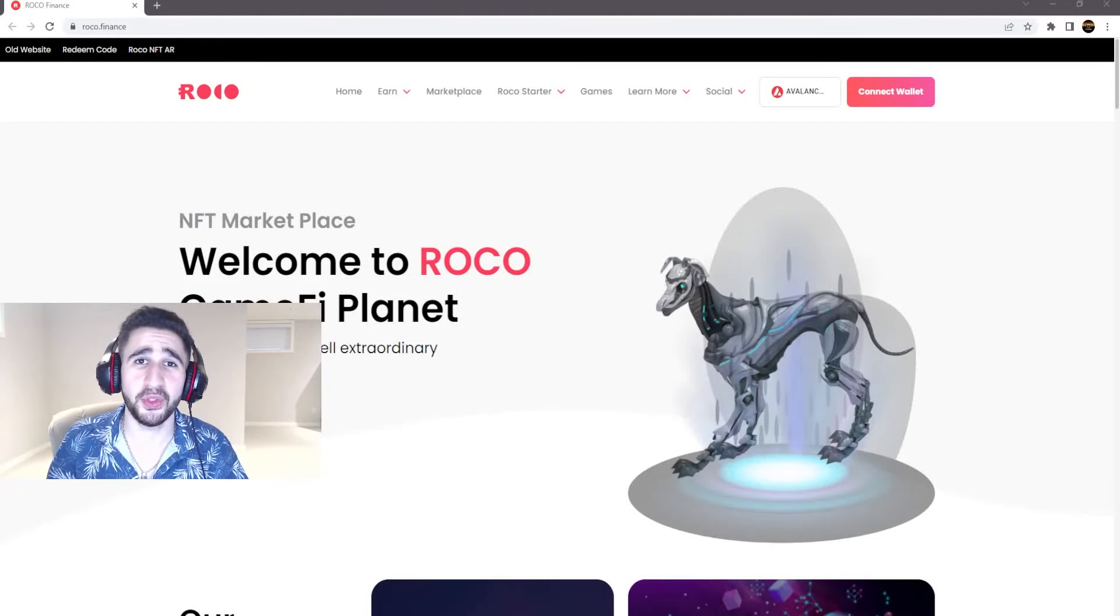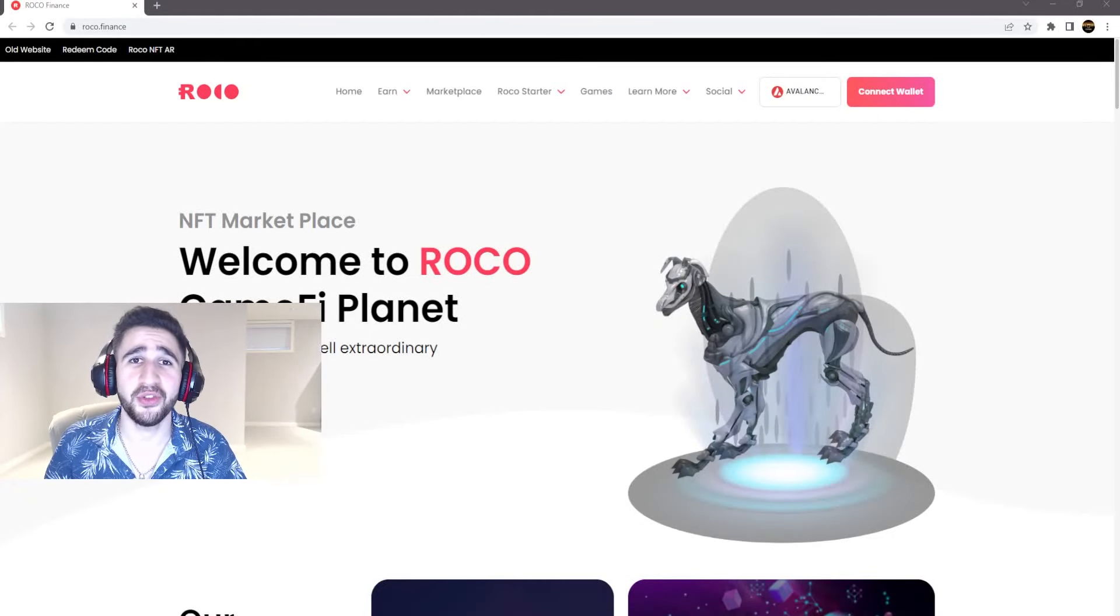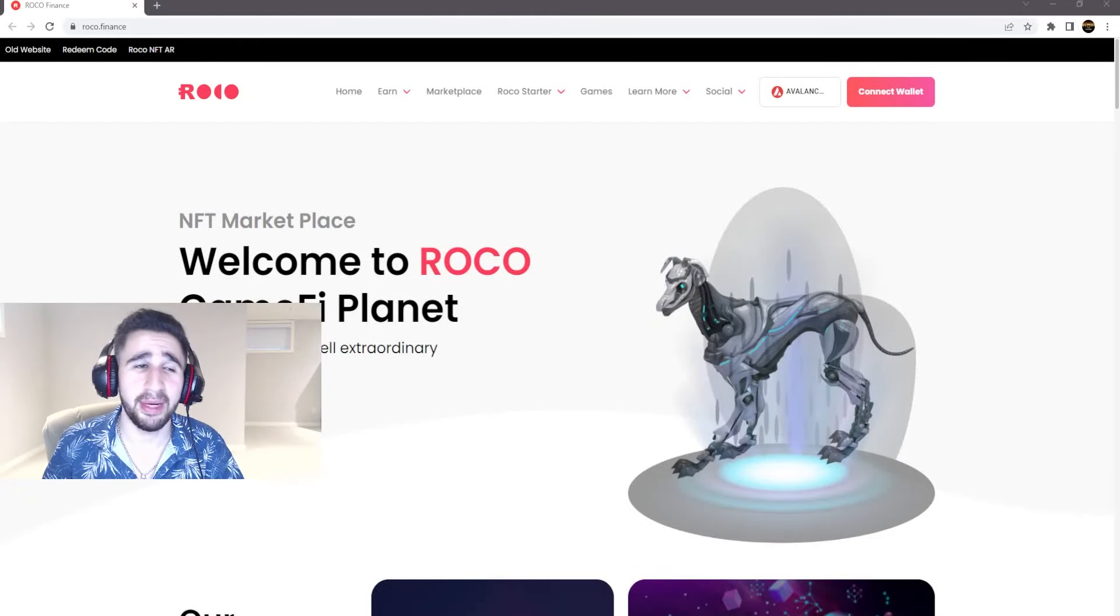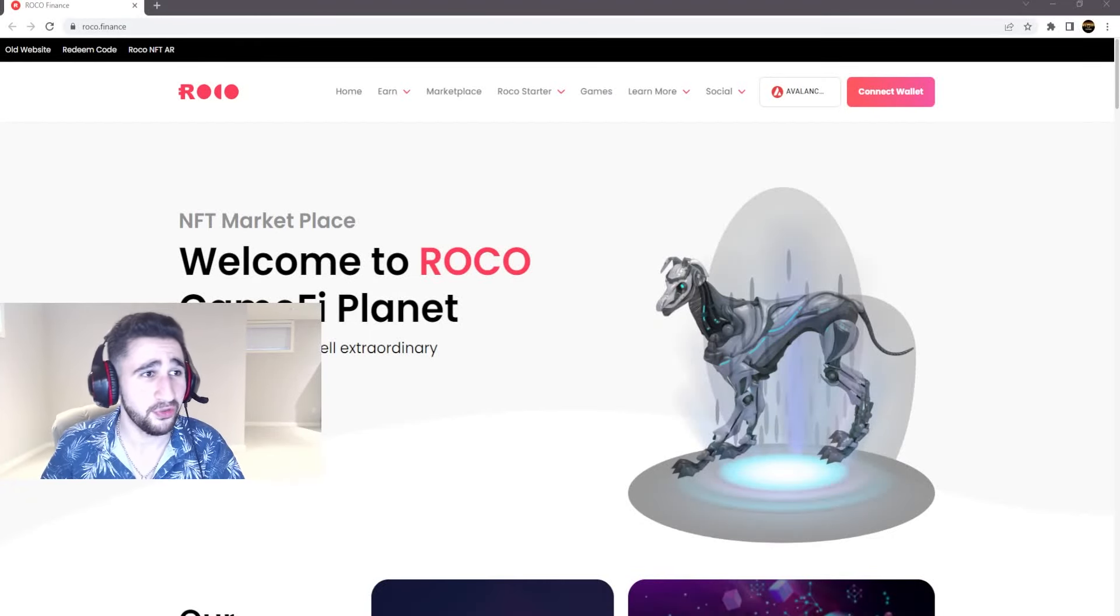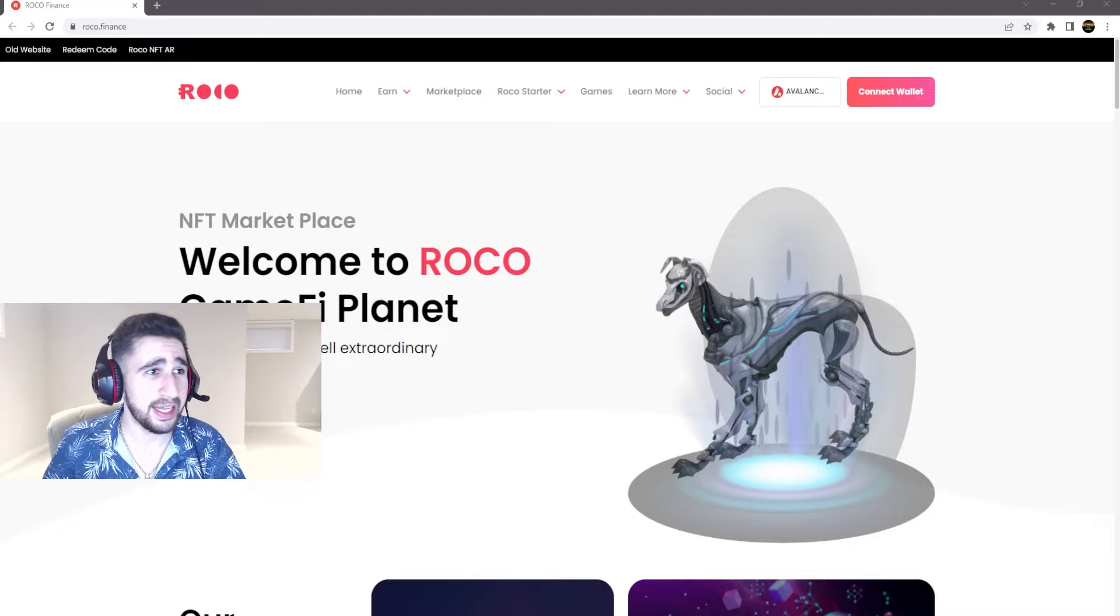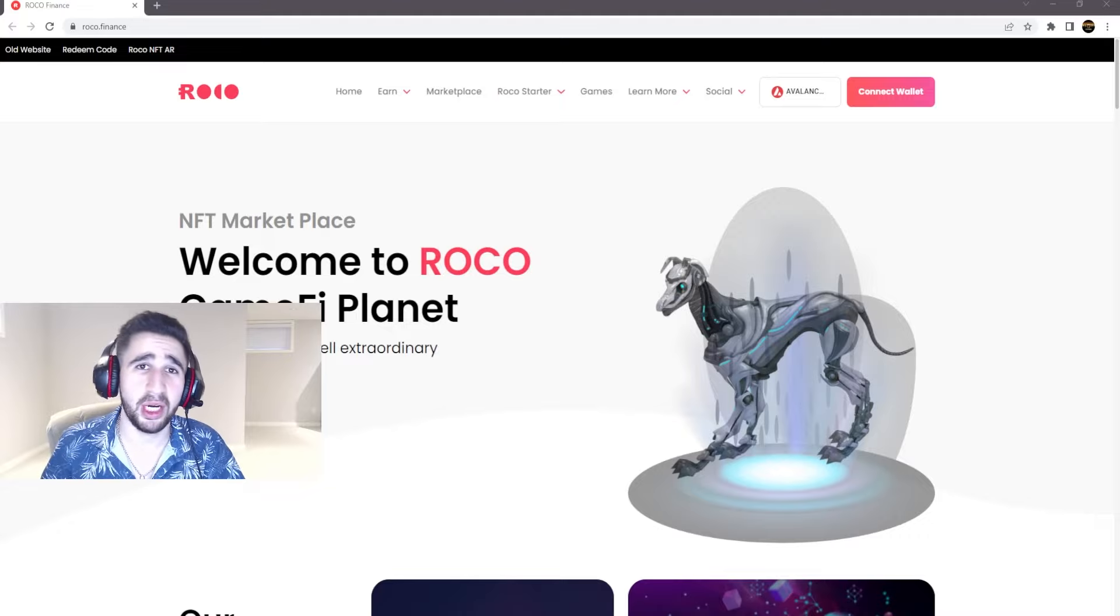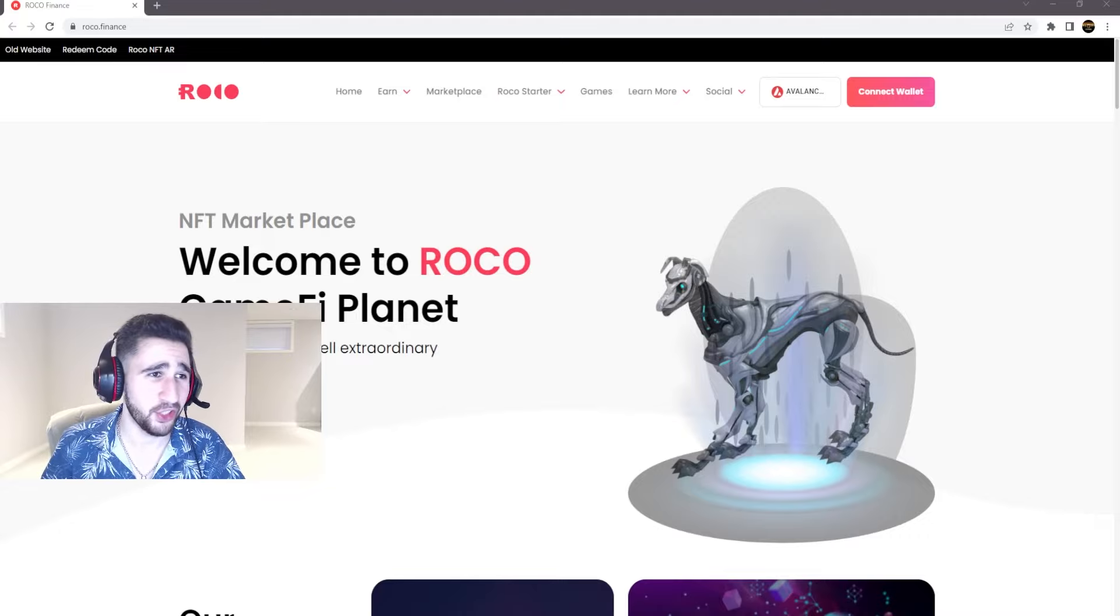What is going on Kryptonians, hope you're all having a great day. Today we're back with another video and this one will be about Rocko.finance, so let's go ahead and get that going.